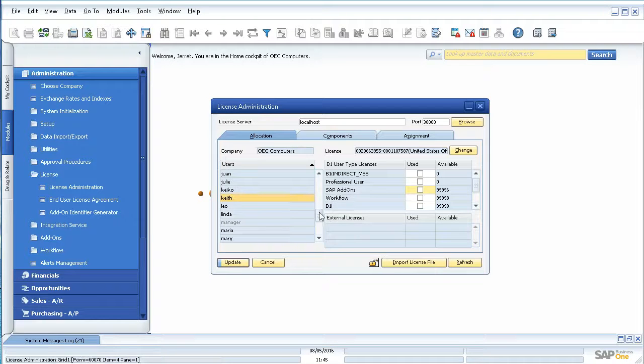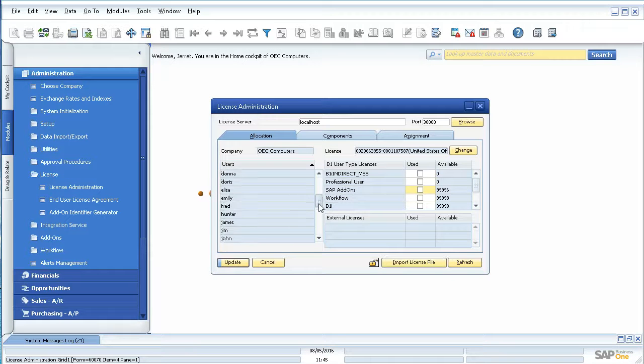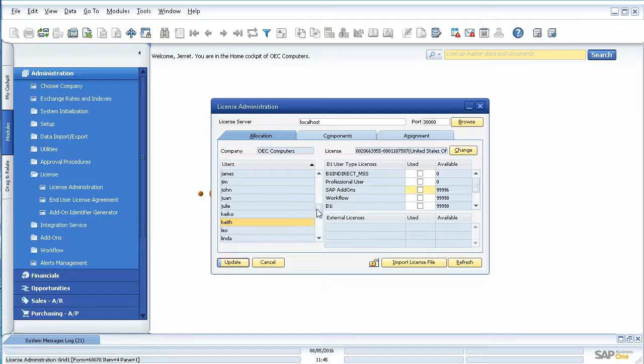A key thing to know though, is all my users are black. But you can see under manager, it's grayed out. So let me pull down here.